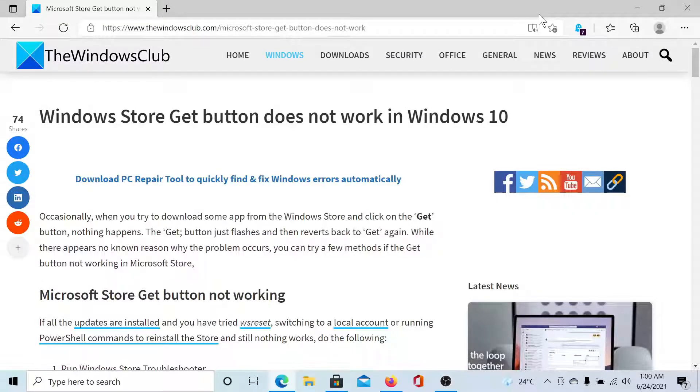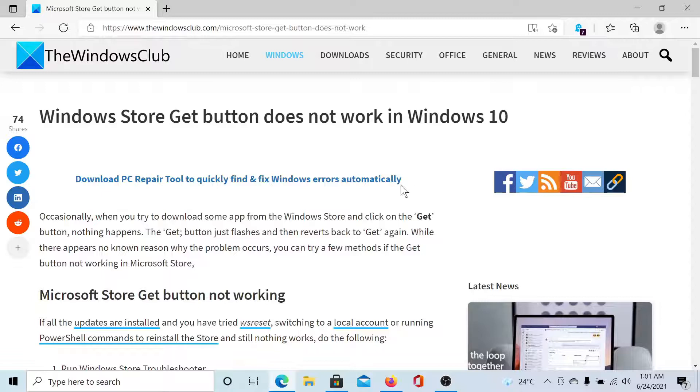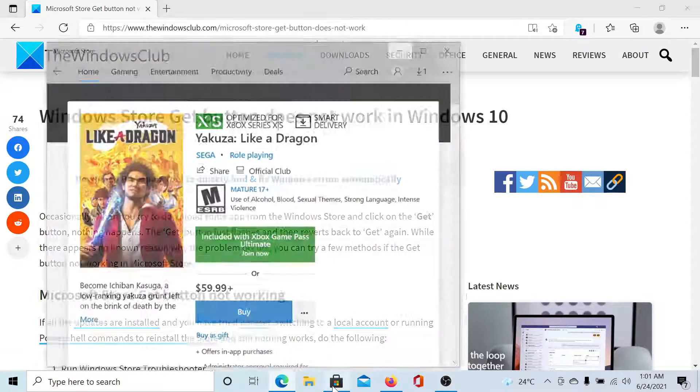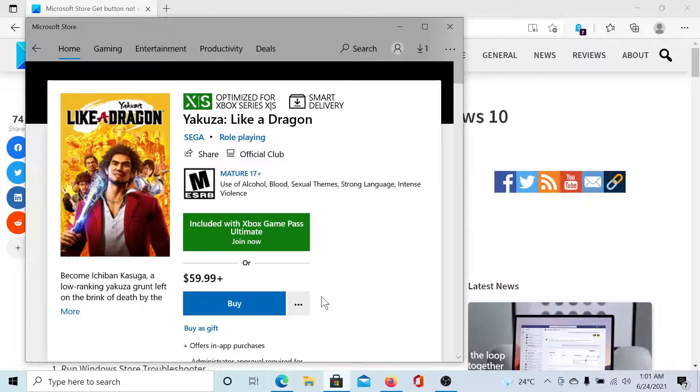Welcome to The Windows Club. If the Windows Store Get or Buy button does not work in Windows 10, either read through this article on The Windows Club or simply watch this video. I'll guide you to the resolution.